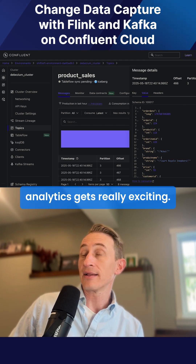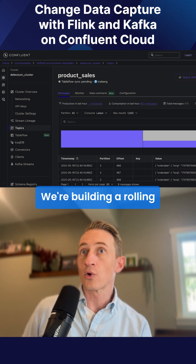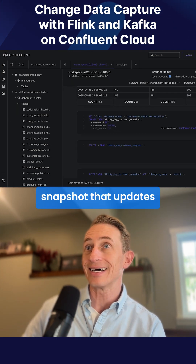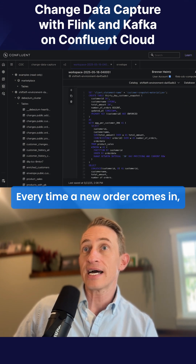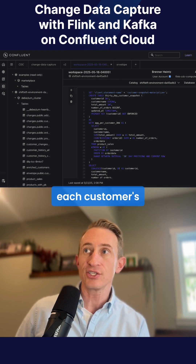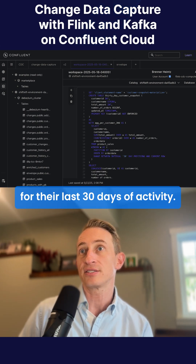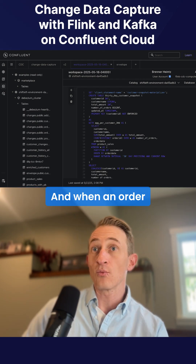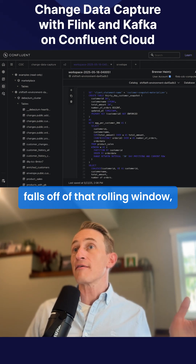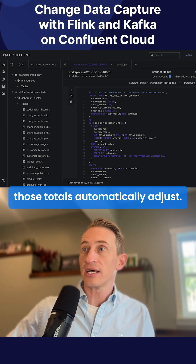This is where real-time analytics gets really exciting. We're building a rolling 30-day customer activity snapshot that updates continuously. Every time a new order comes in, we're automatically recalculating each customer's total spending and order count for their last 30 days of activity. And when an order from 31 days ago falls off of that rolling window, those totals automatically adjust.